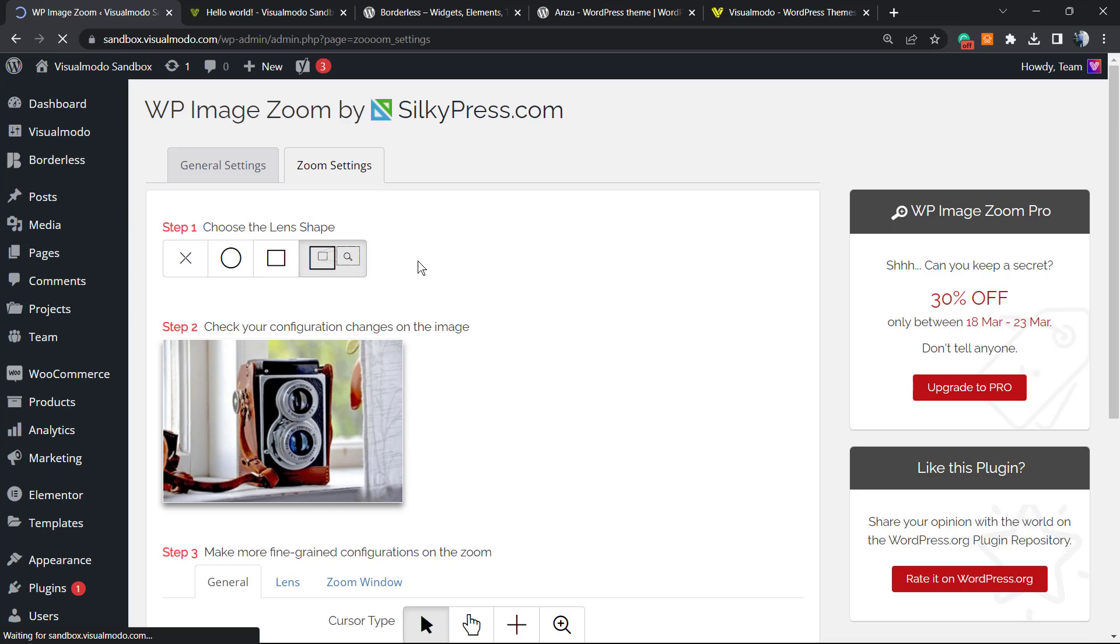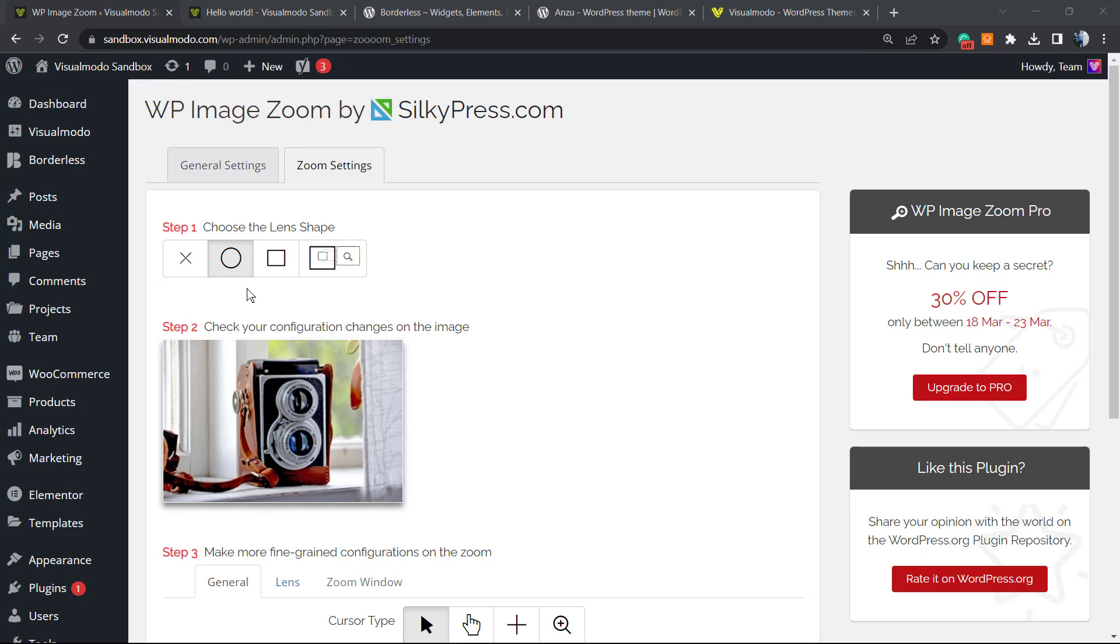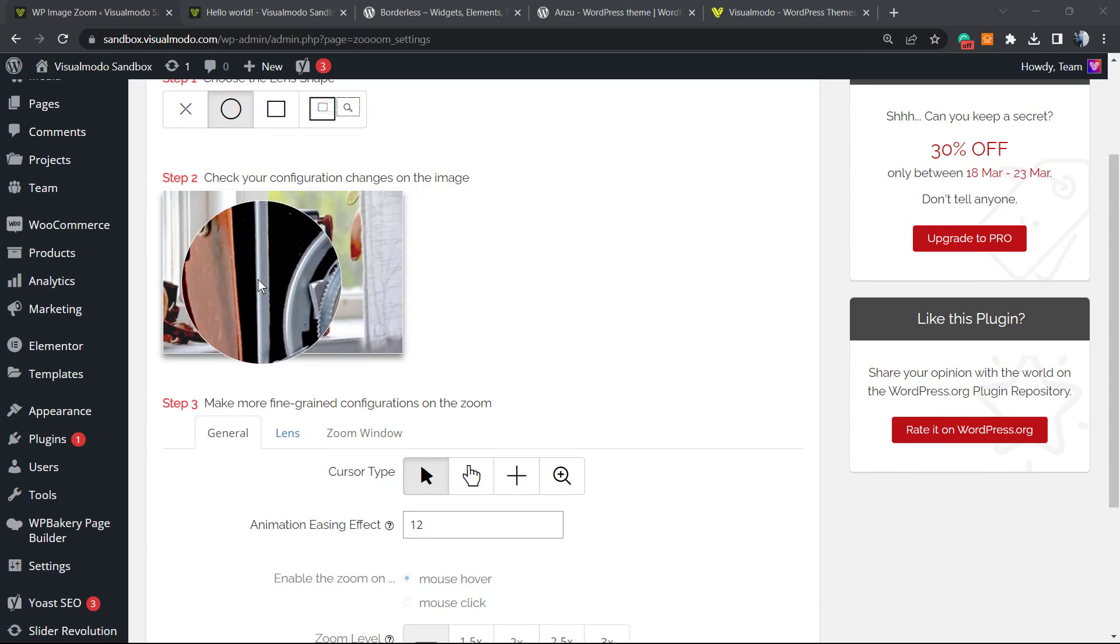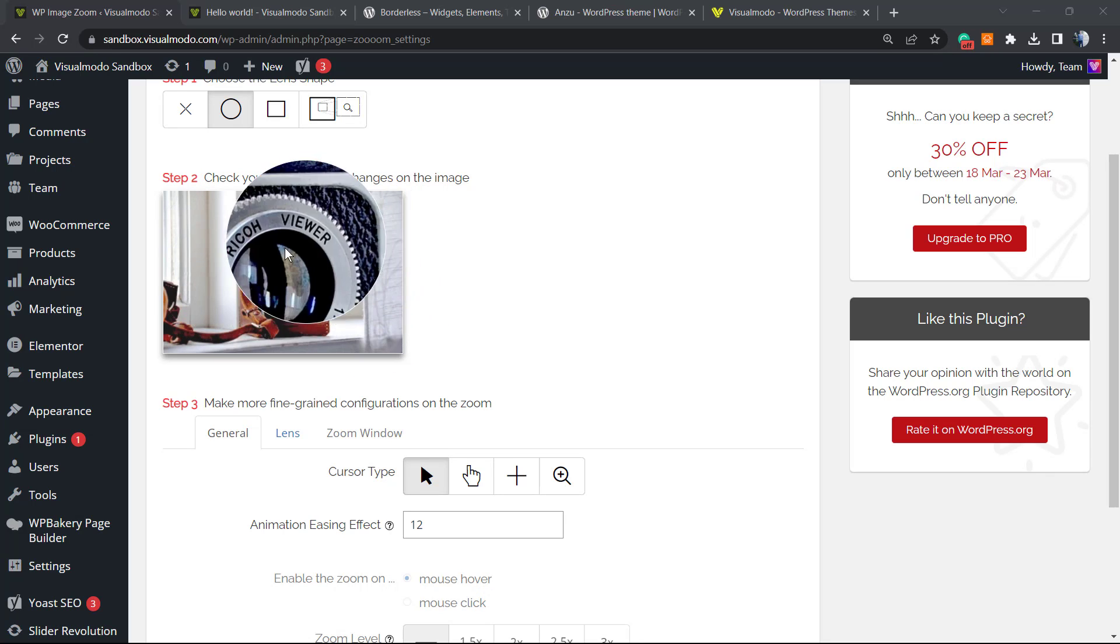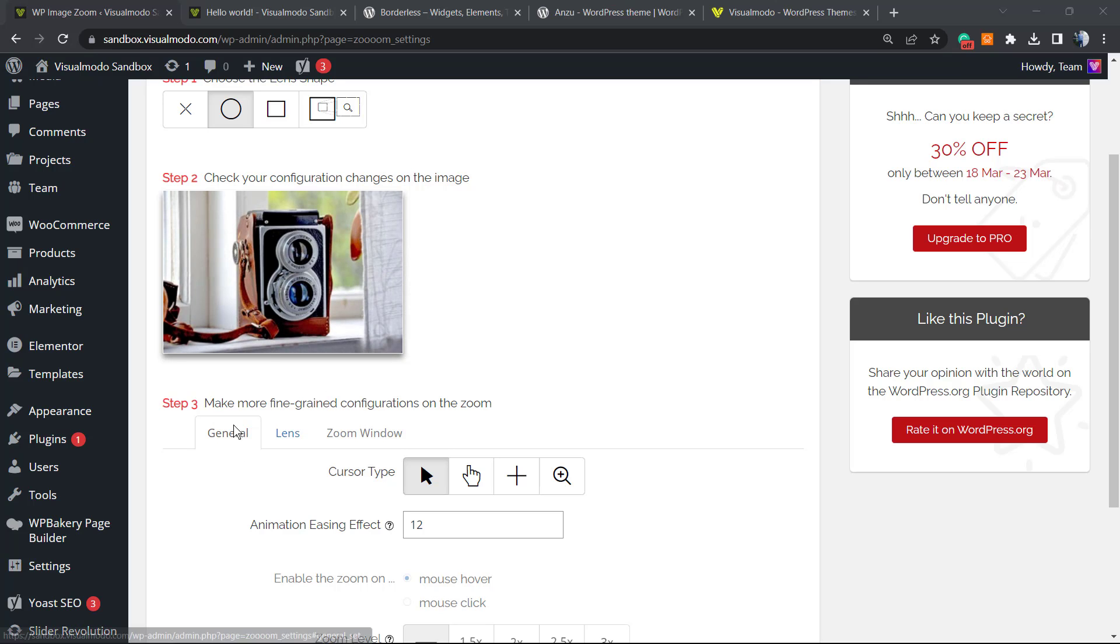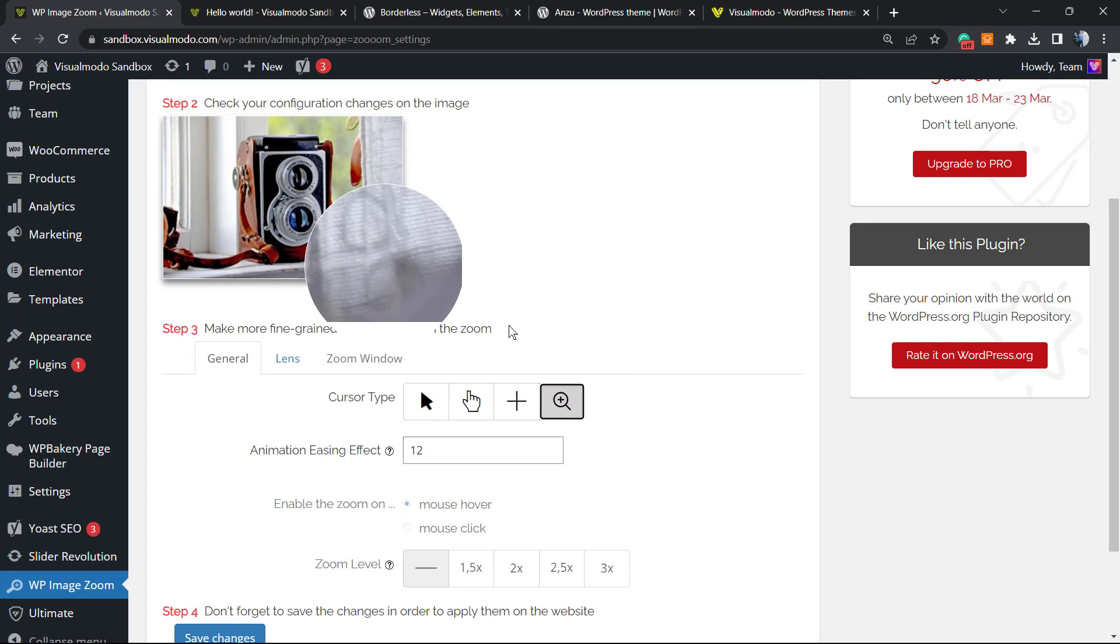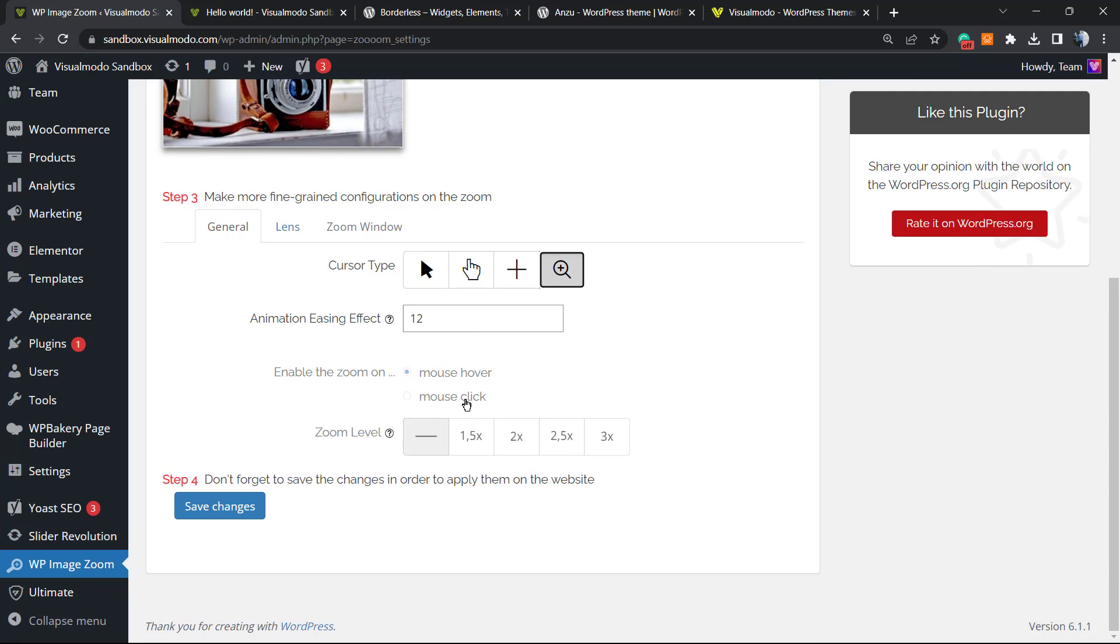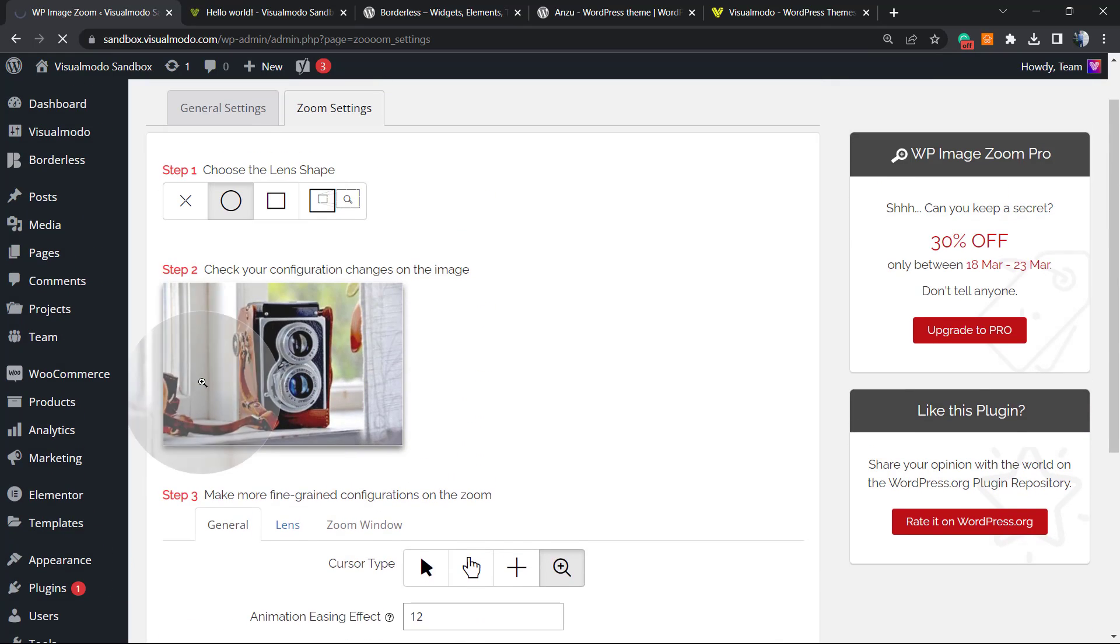WP image zoom from the WordPress dashboard and here is what we have. We have choose the lens shape. This one seems like a good one for me. Now step two, check the configuration. Nice, right? Cursor type, we can see this, maybe the zoom one is the most indicated. Animation is in effect, mouse hover or mouse click, and the zoom level. Save changes.